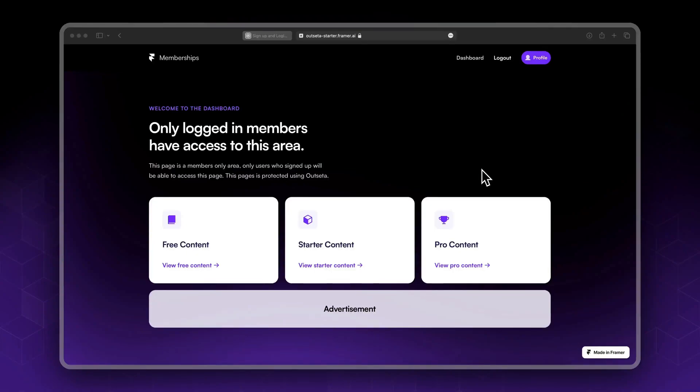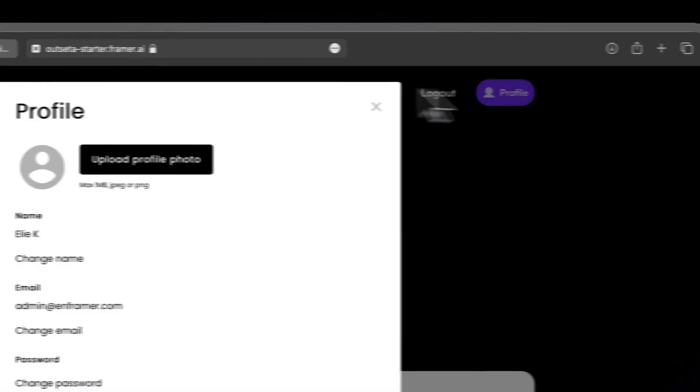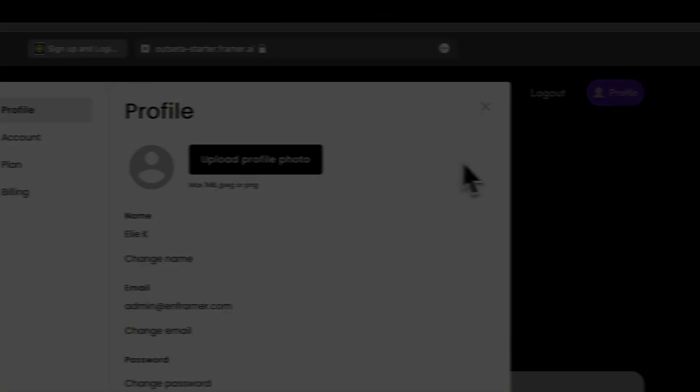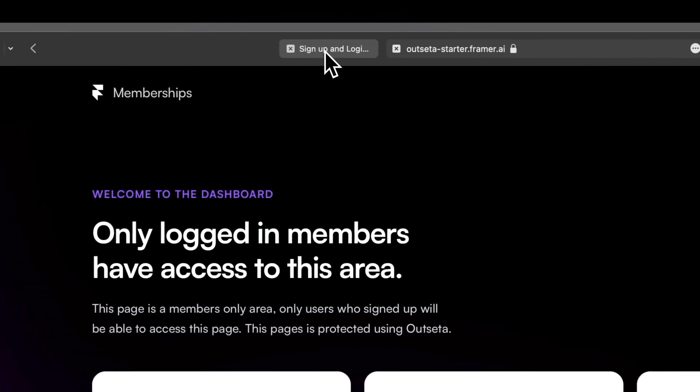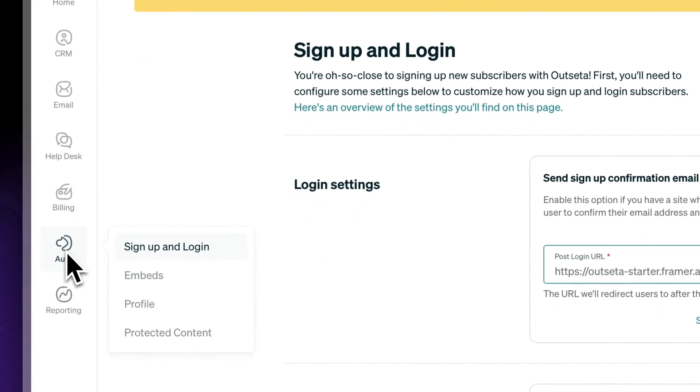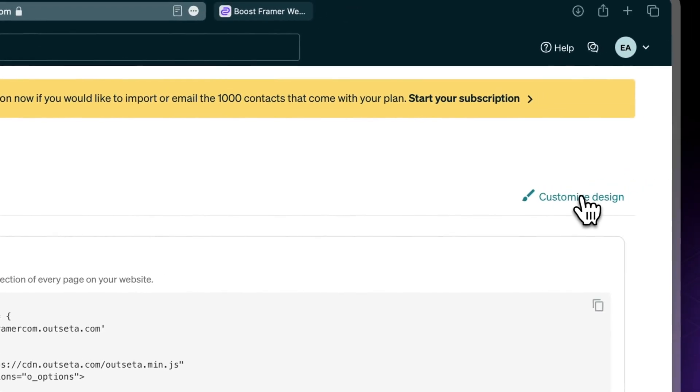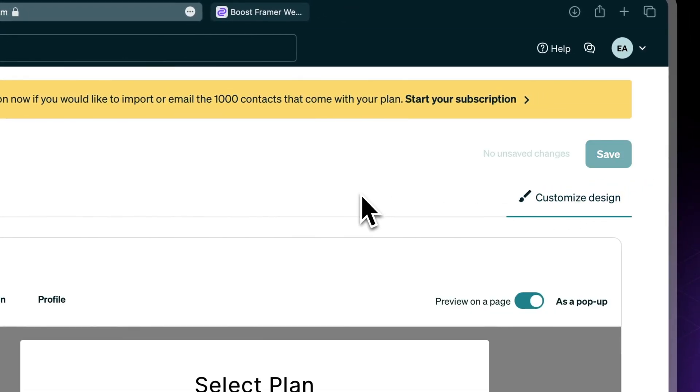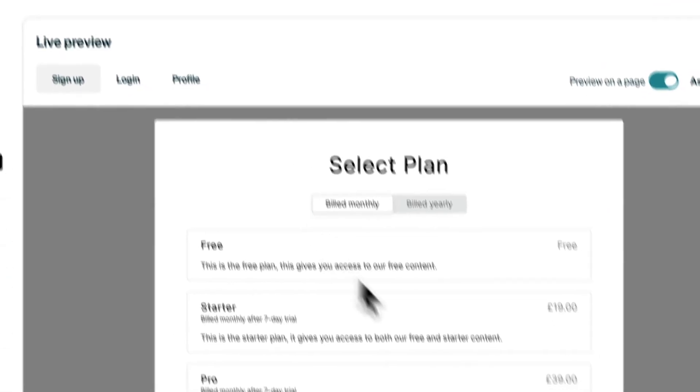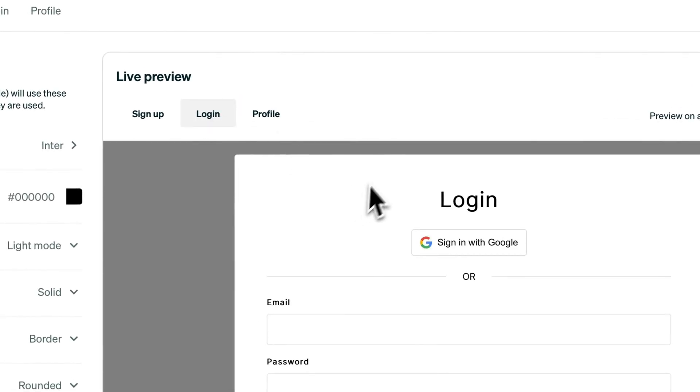All right, so in this video let's have a look at how we could customize the look and feel of our pop-ups. Let's head to our setup pod and embeds, click on customize design, and by default this is the style that you have.